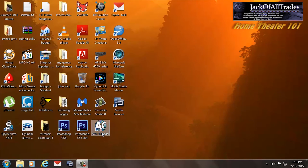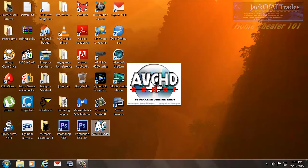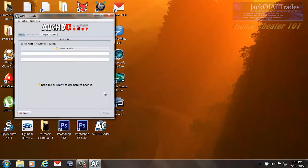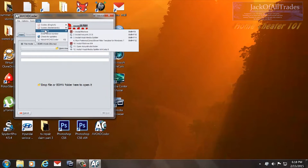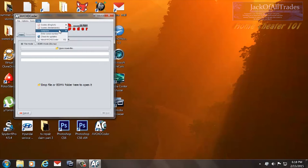Hey guys, welcome back. Today we're going to discuss settings for FDShow and MPC Player. As we covered earlier in the previous video, we showed you how to set this program up and how to install the FDShow codecs, AV Synth, and Haali Media Splitter. So now we're going to take this information and go further.